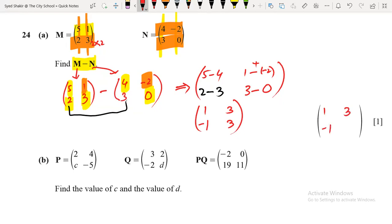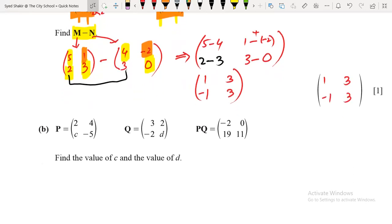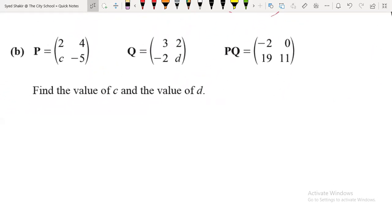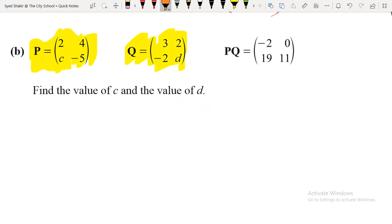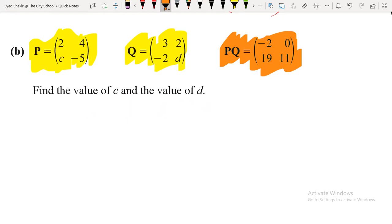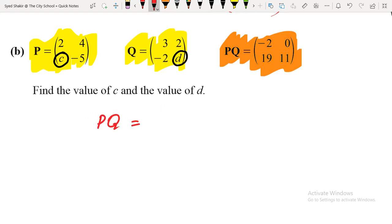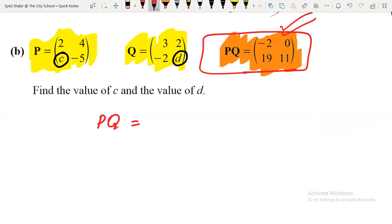Now the second question is about multiplication. Matrix P is given, matrix Q is given, and the product PQ is also given, but there are missing elements c and d. The examiner is asking you to find c and d. What you need to do is multiply PQ, then compare that result with the given answer of PQ so that we can find c and d.